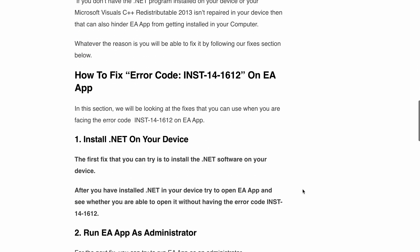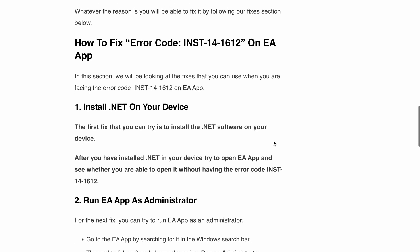How you can fix it? The first solution is to download and install .NET on your device. Once you have done this, try opening the EA app and see if the error message persists or not.